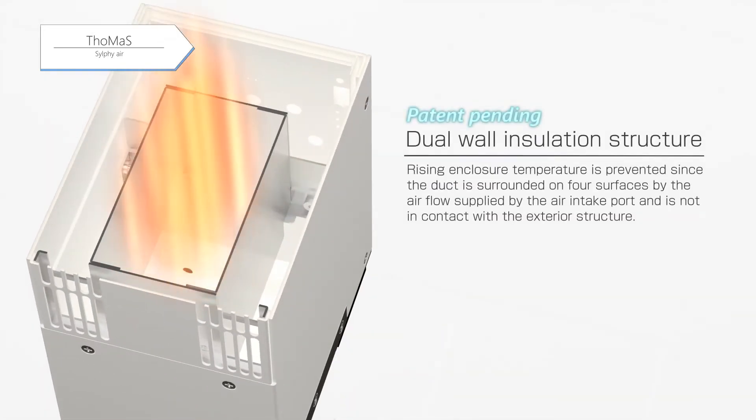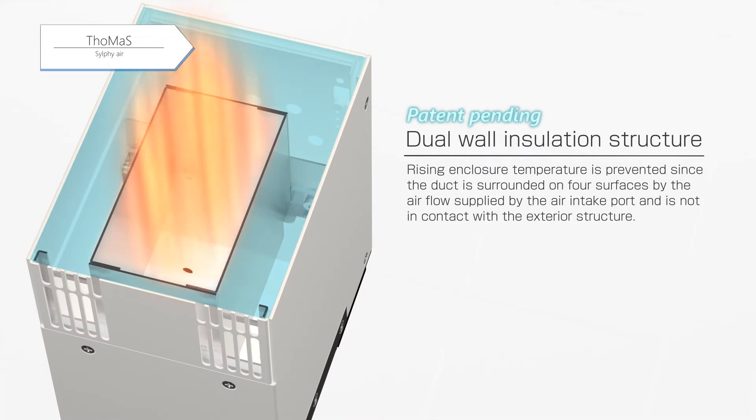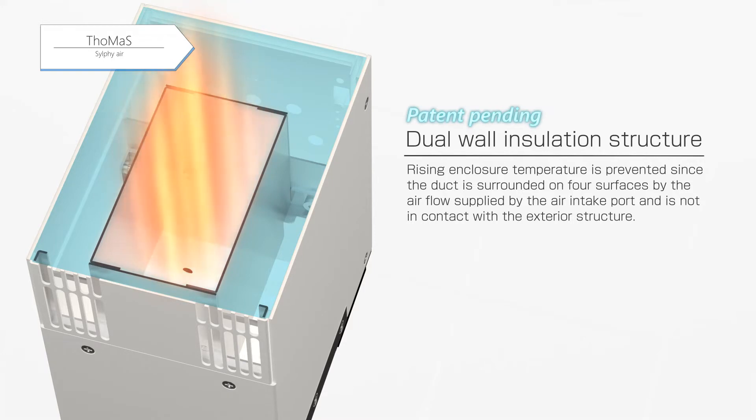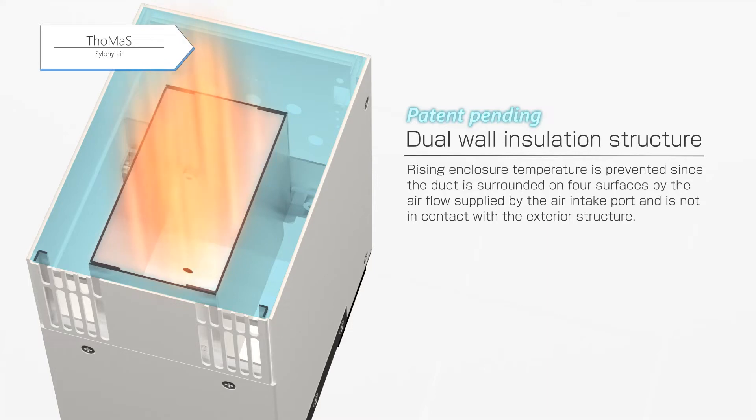The duct is built with a dual-wall insulation structure. Rise of the enclosure temperature is prevented, since all the surfaces of the duct are surrounded by the airflow supplied by the air intake port, and it is not in contact with the exterior structure.